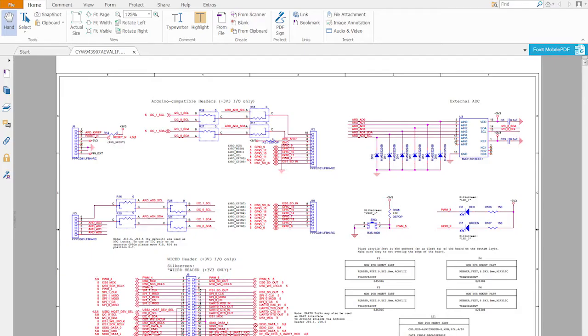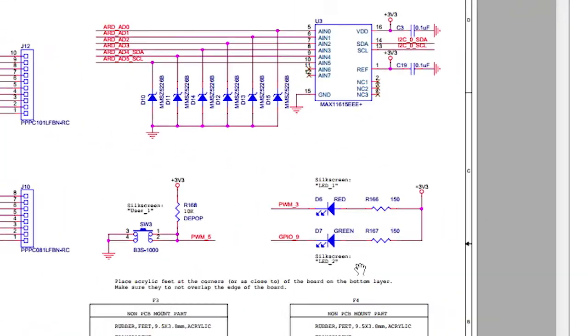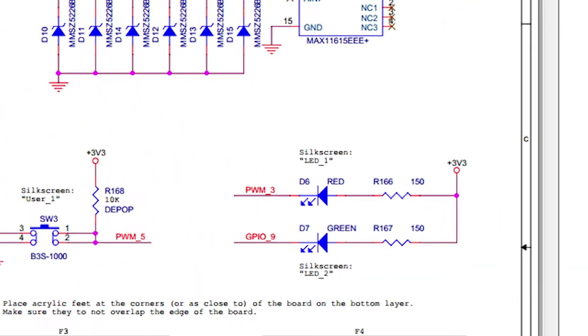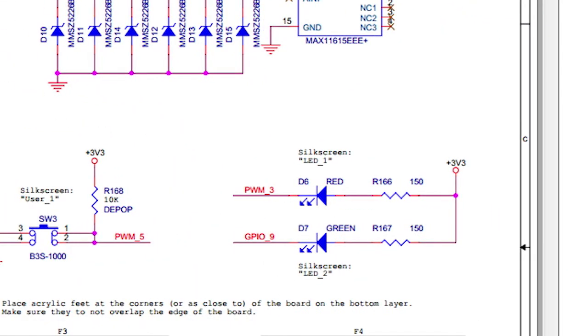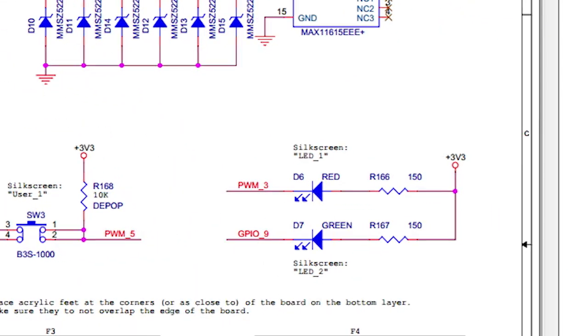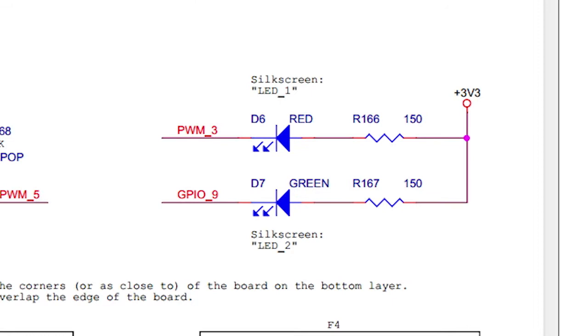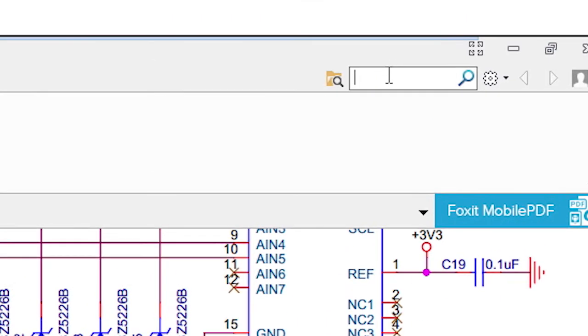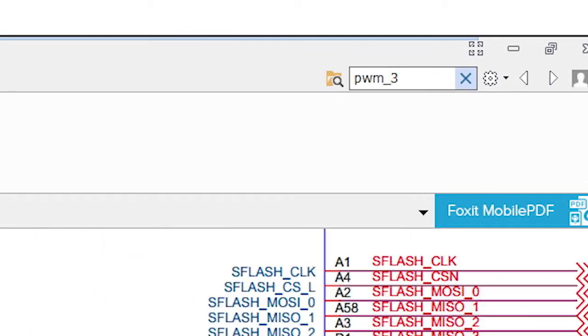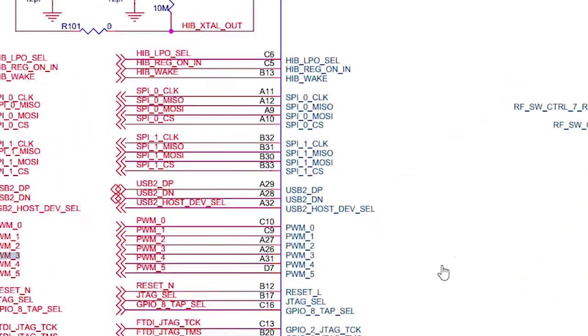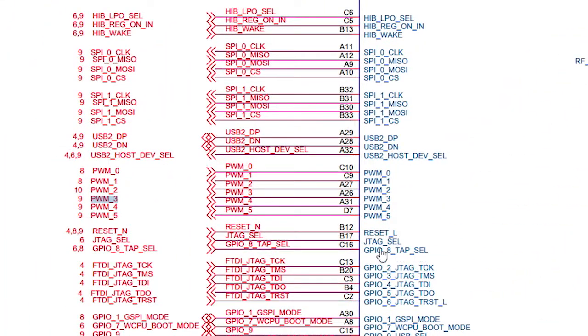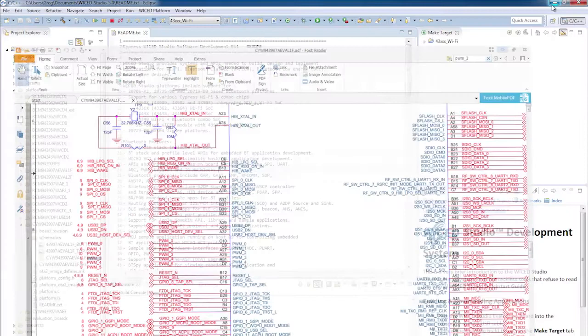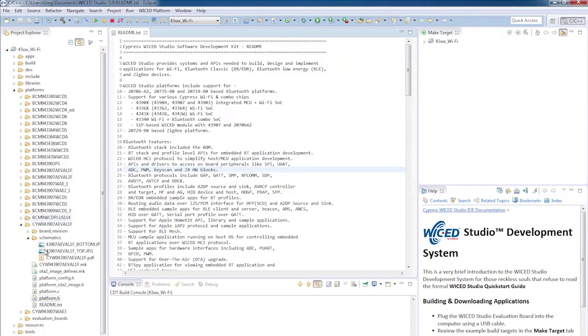Here on the schematic, I see two user LEDs. The one at the top is labeled LED underscore one, and it says that it's attached to a signal called PWM underscore three. Now when I search for PWM underscore three, I see that it's attached to a radio module on pin A26. Okay, that makes sense.